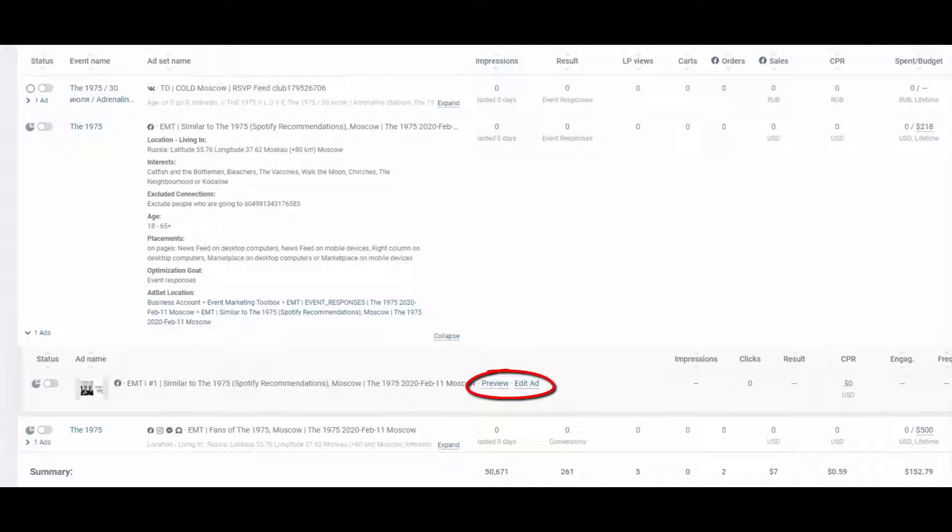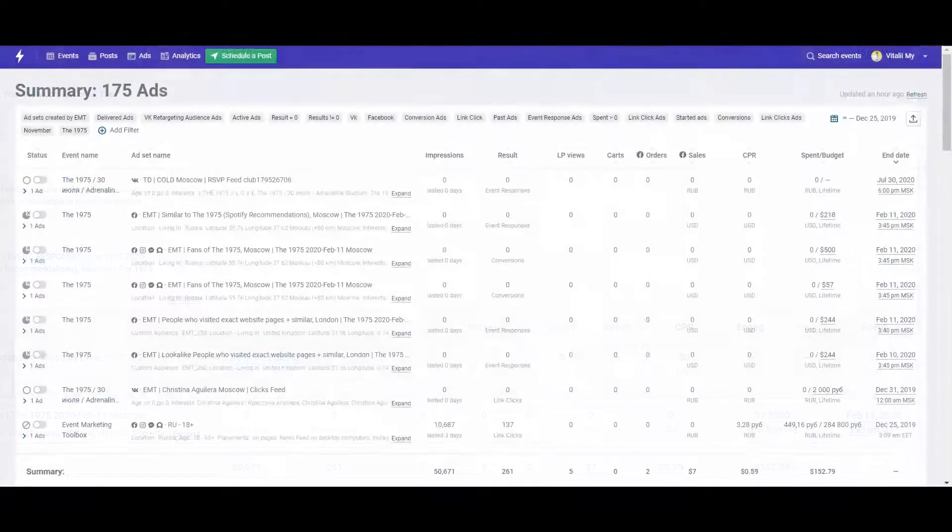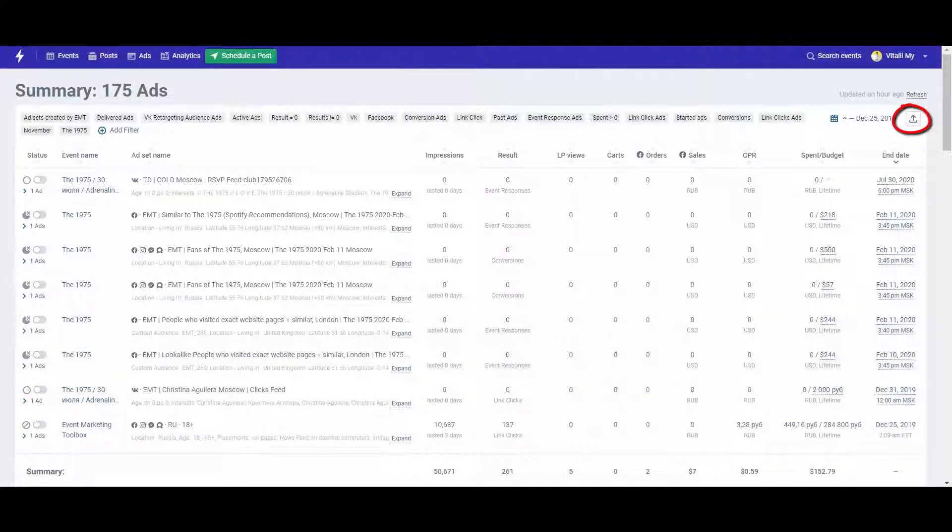Ad image and text preview also enables you to edit the text. Analyze the metrics that show your ad efficiency. Export data to a table.